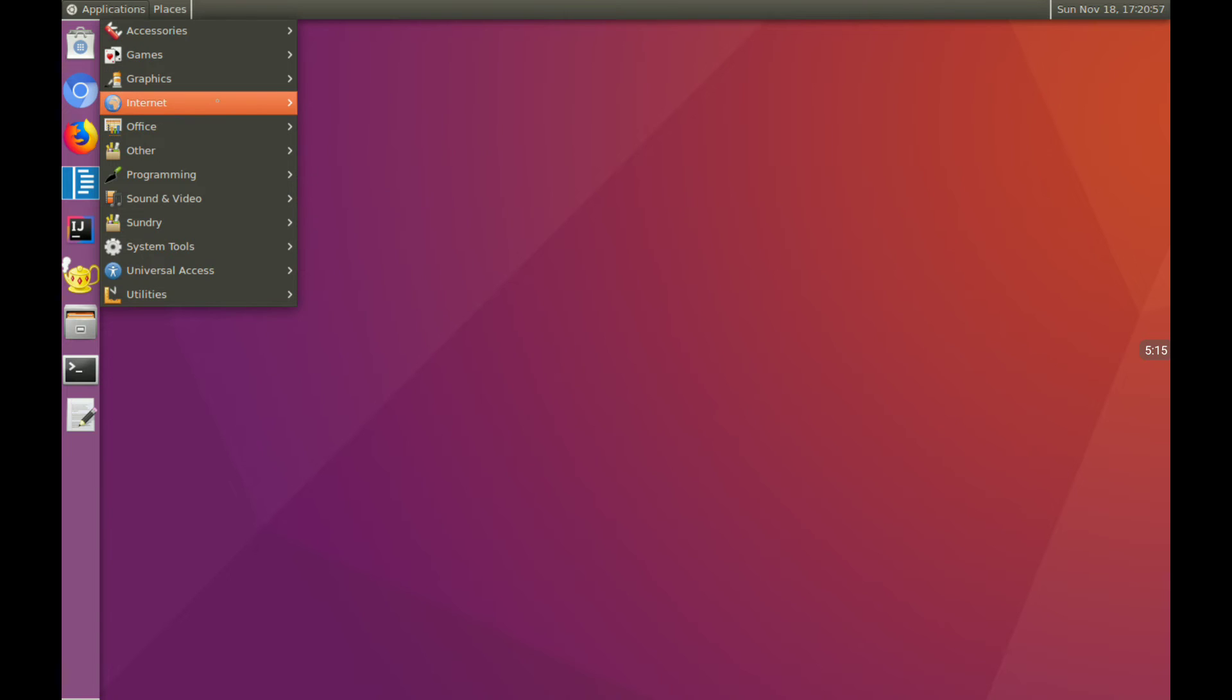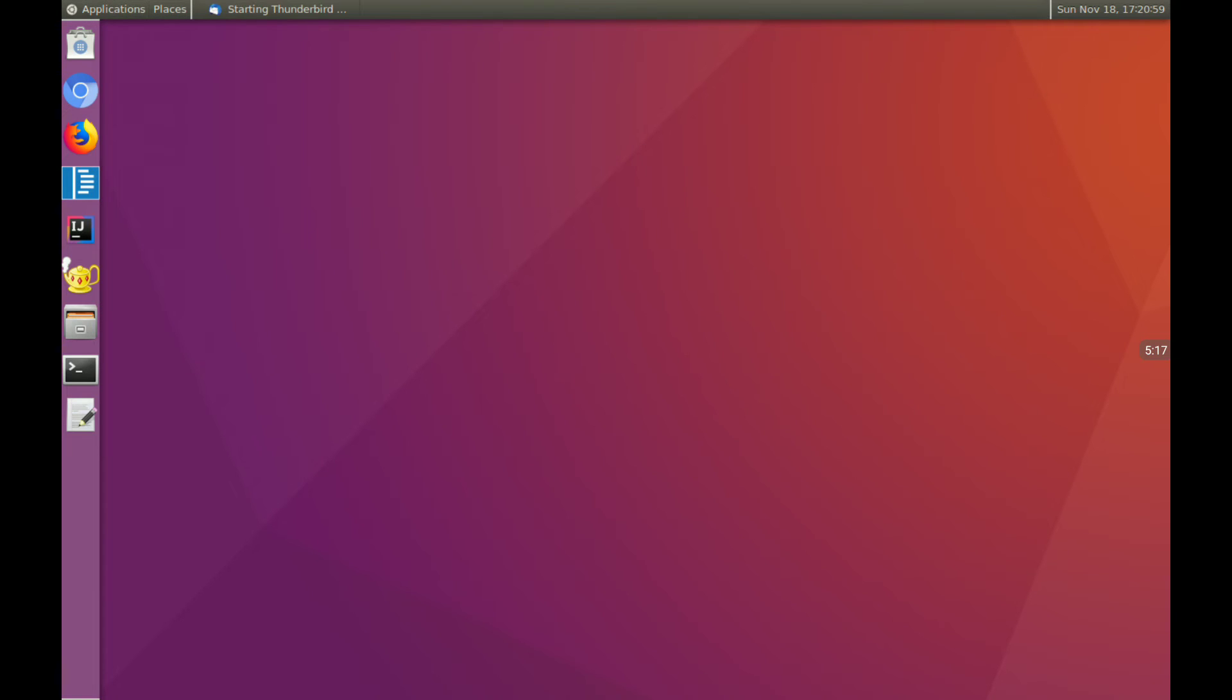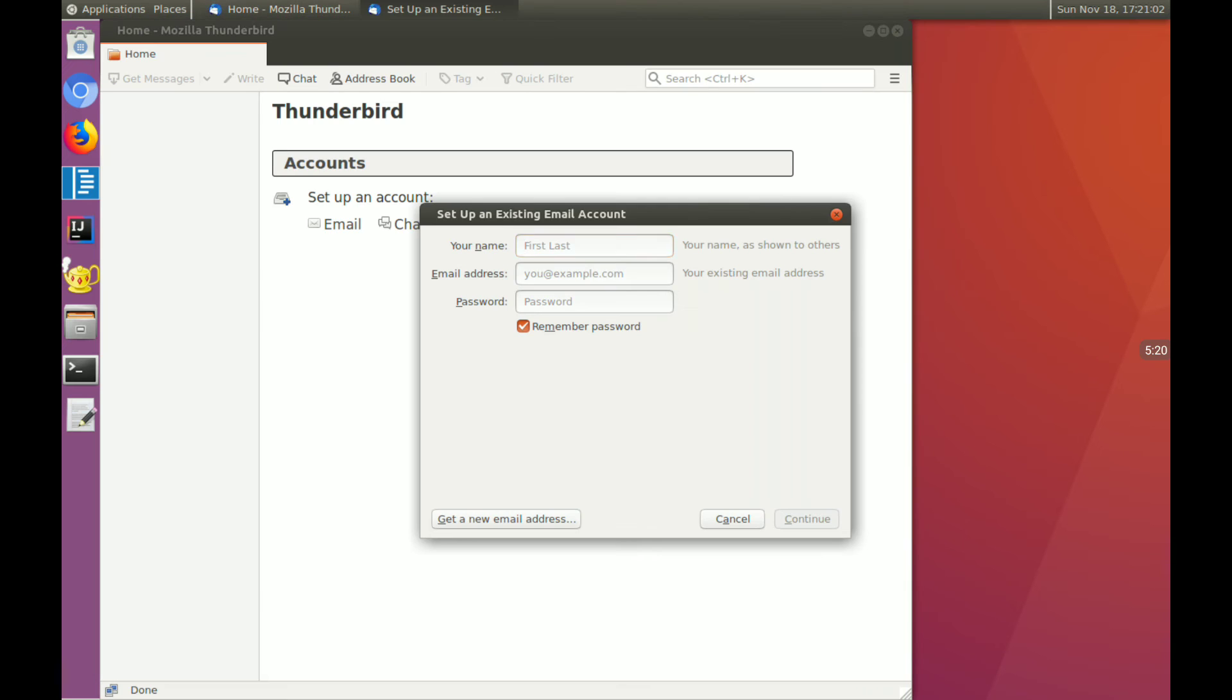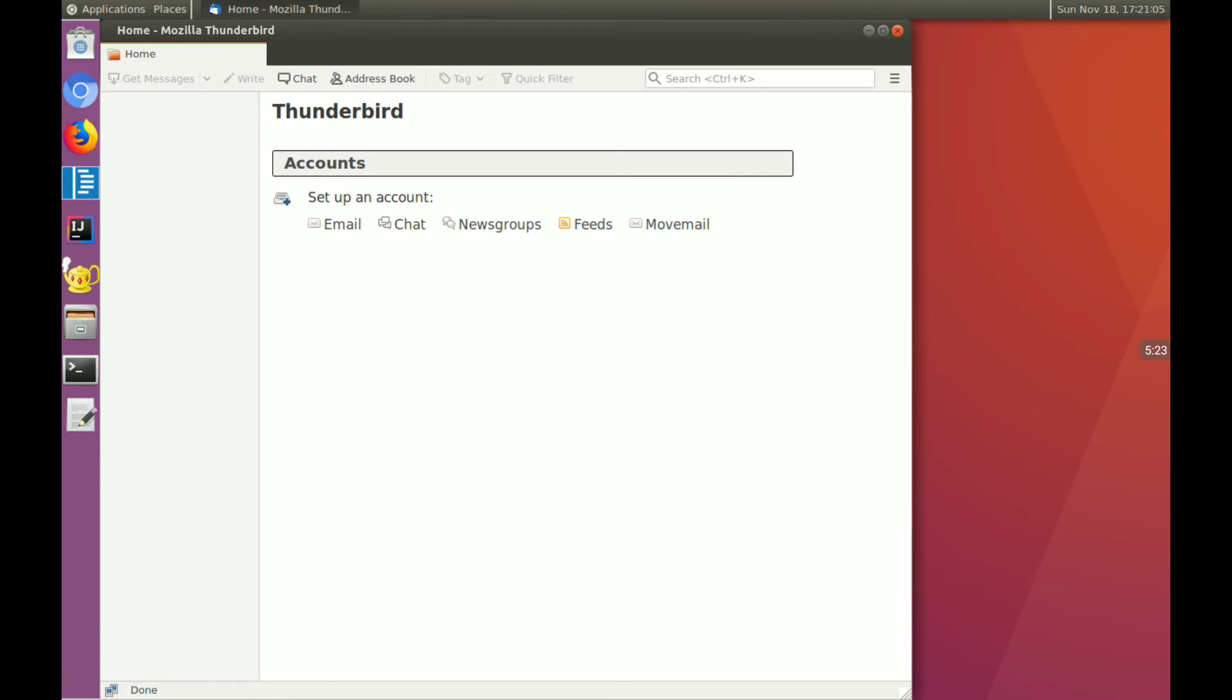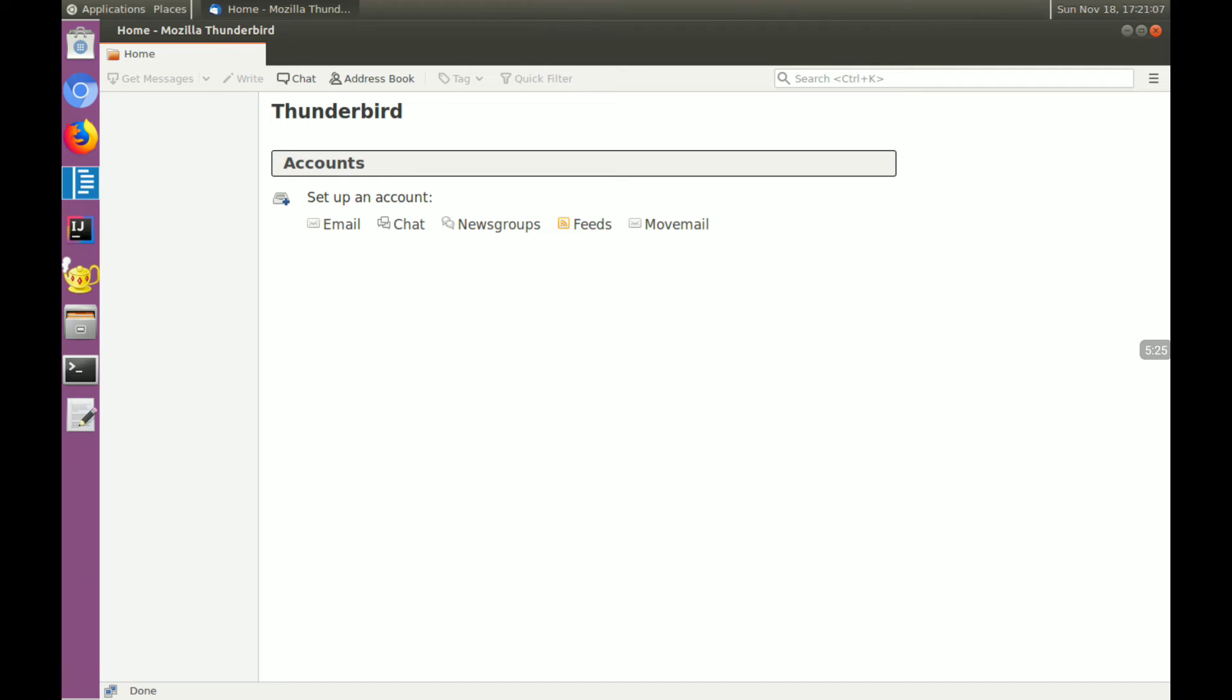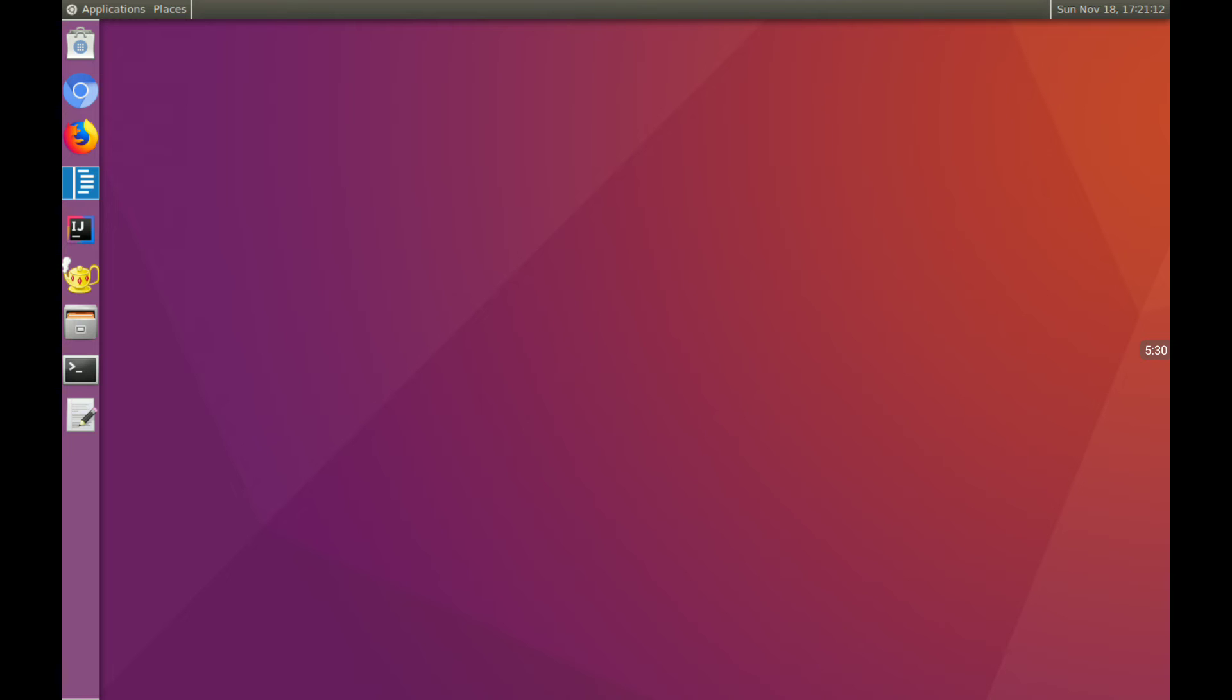All right, so I'm going to go back over. We'll go back to Internet and Thunderbird. So if you're a Thunderbird user, you'll be pleased to know that this is apparently already working. I didn't set up an account or anything here, but this is what you use as your mail tool. You'd be good to go.